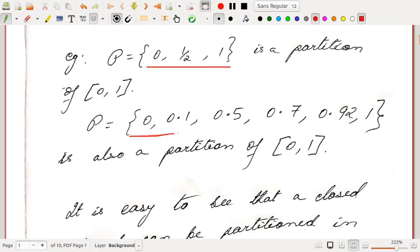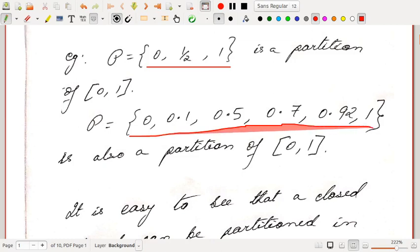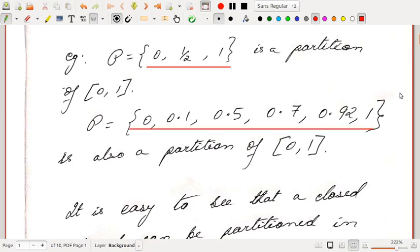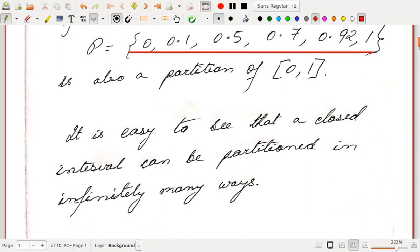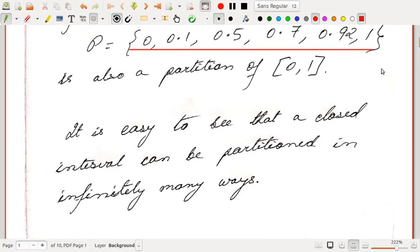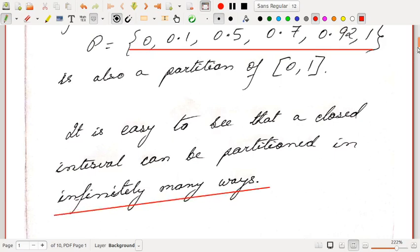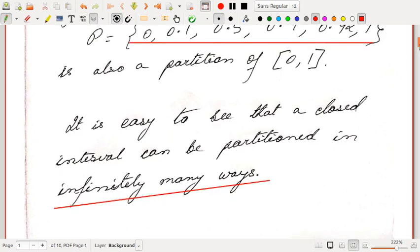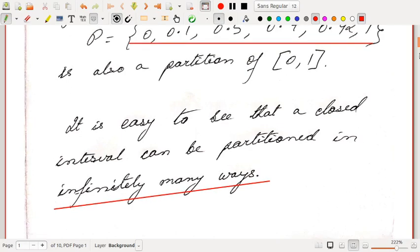Similarly, {0, 0.1, 0.5, 0.7, 0.92, 1} also forms a partition of [0,1]. It is easy to see that a closed interval can be partitioned in infinitely many ways — we can choose any points whatever we like.